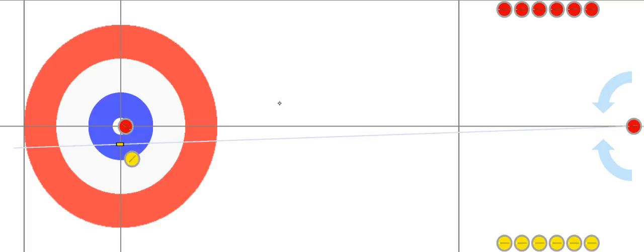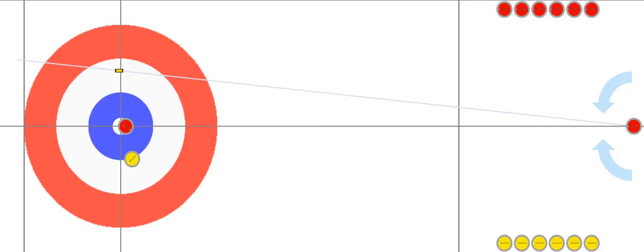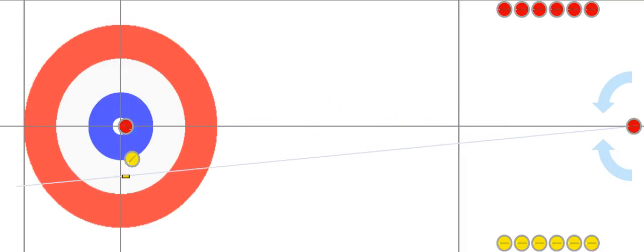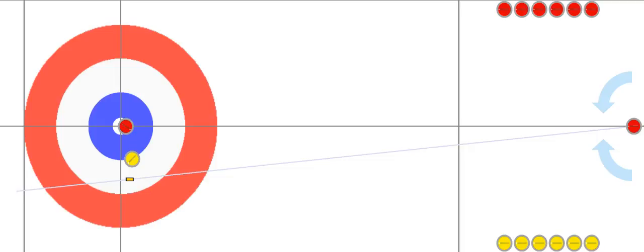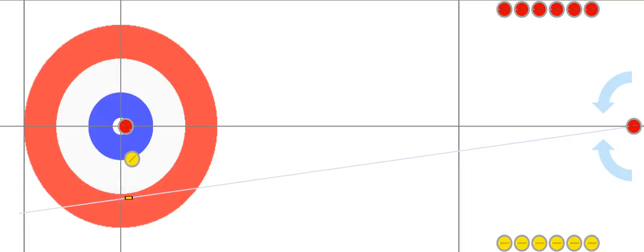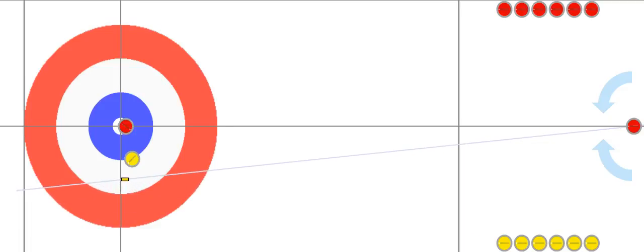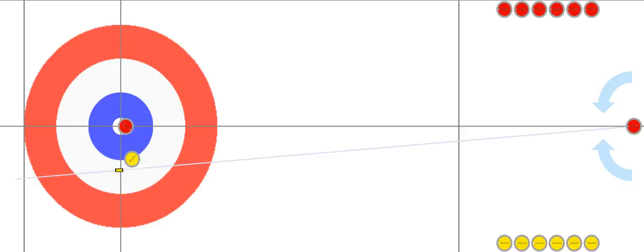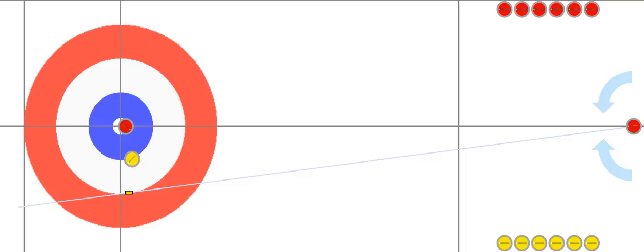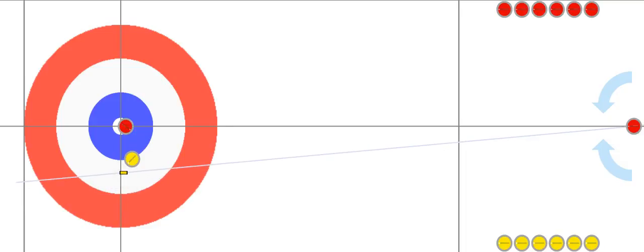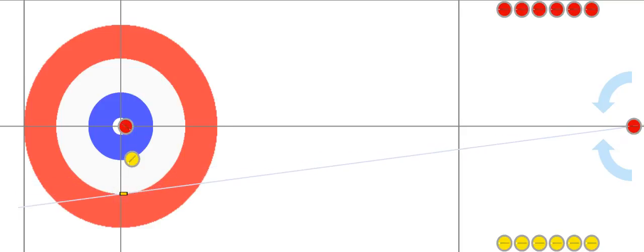Let's talk about giving ice. Giving ice is where the skip — the person standing in the house — lays the broom down at a certain spot. If we move the broom further away from the yellow rock, that's giving more ice; if we move it closer, that's giving less ice. When you throw the rock very fast it won't curl as much, so you would give less ice. If you intend to throw slowly, give it more ice.